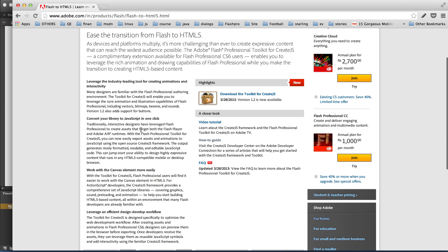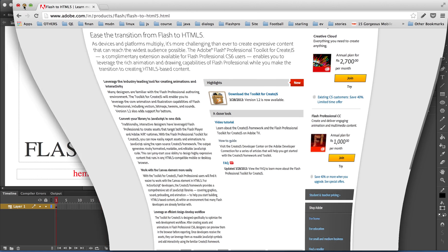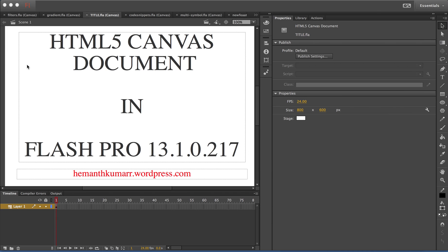This extension was further updated and version 1.2 of the extension was bundled along with Flash Pro CC 13.0. Since this was an extension, there are a number of limitations for users, and now with Flash Pro 13.1 the Flash Pro content can be exported to HTML5 natively in the new HTML canvas document, and thus there is no need for the extension.